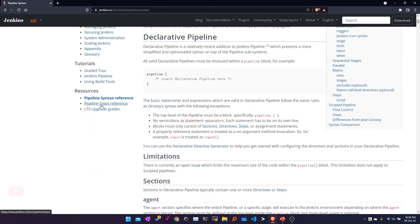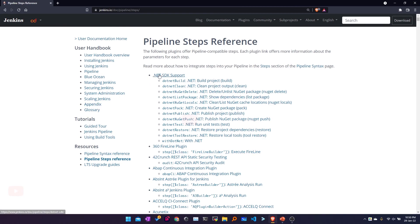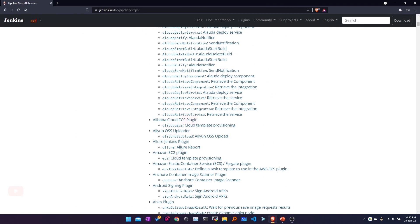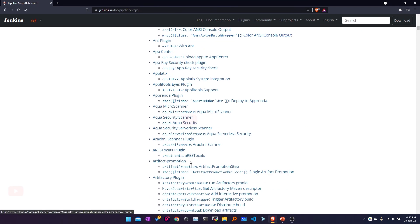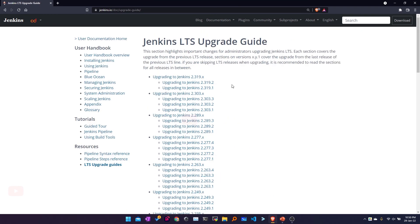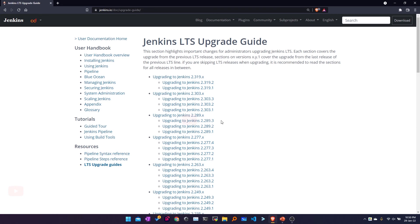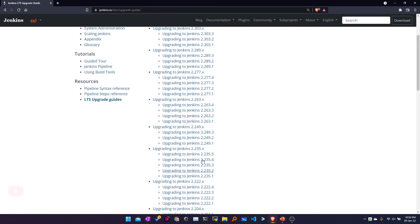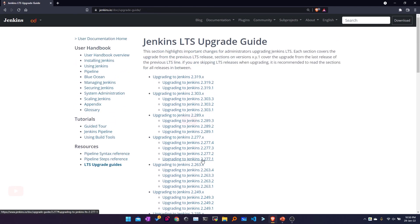You also have the Pipeline Step Reference, which lists all references to the various plugins you use and how to use them in your pipelines. The last one is the Upgrade Guides — if you want to upgrade Jenkins from one version to another, you can check those options here.